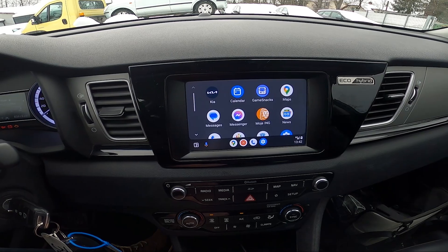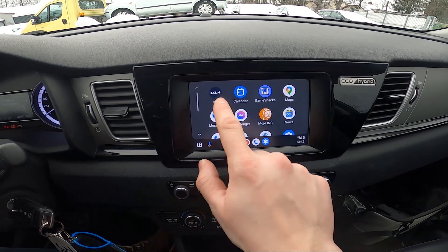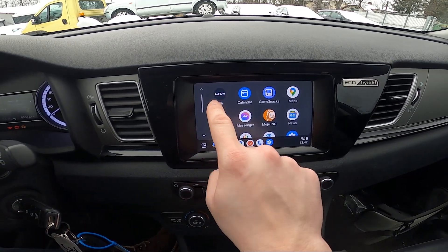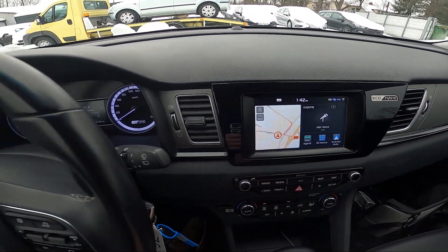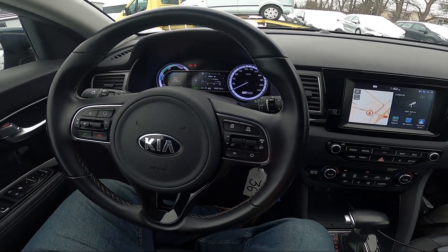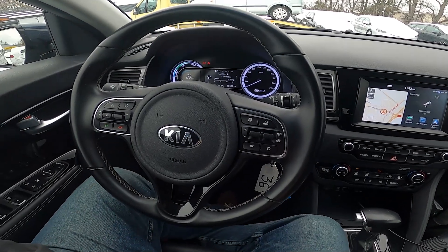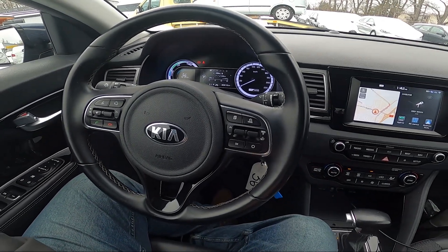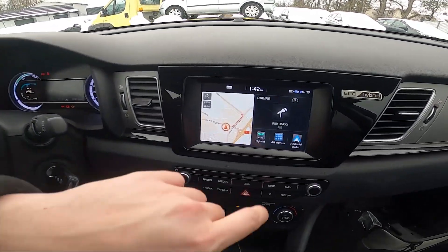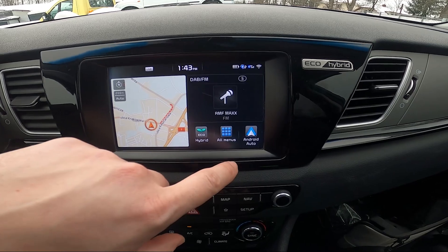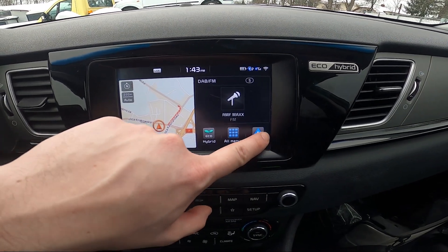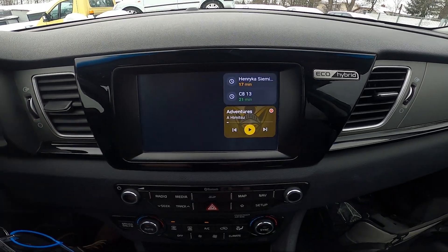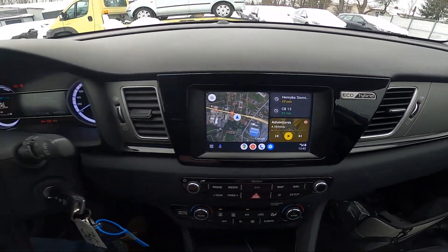To disable Android Auto or Apple CarPlay, select Kia. And that's basically it. To go back to Android Auto or Apple CarPlay, select the Android Auto or Apple CarPlay icon.